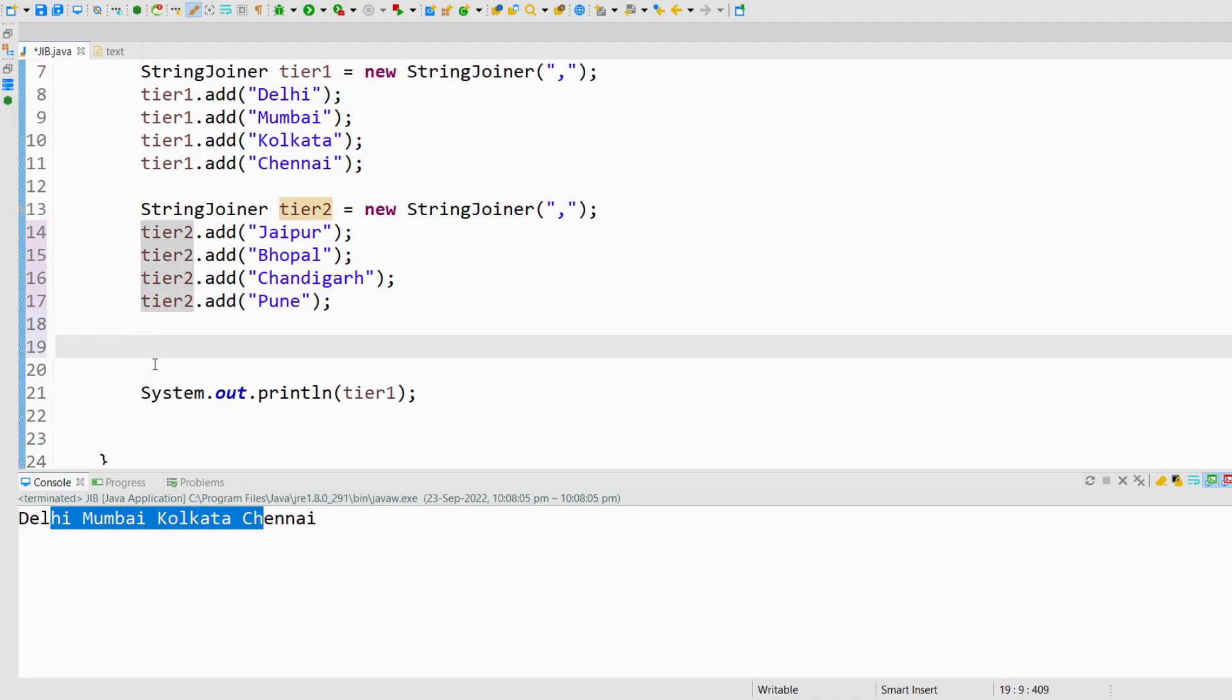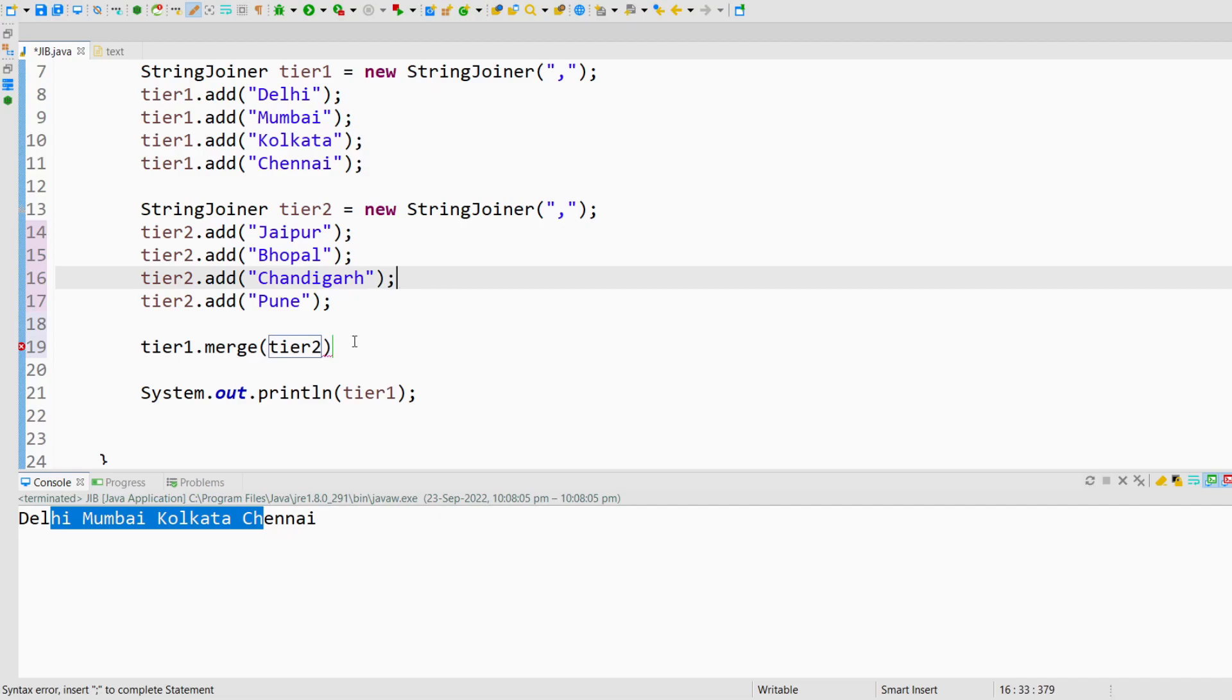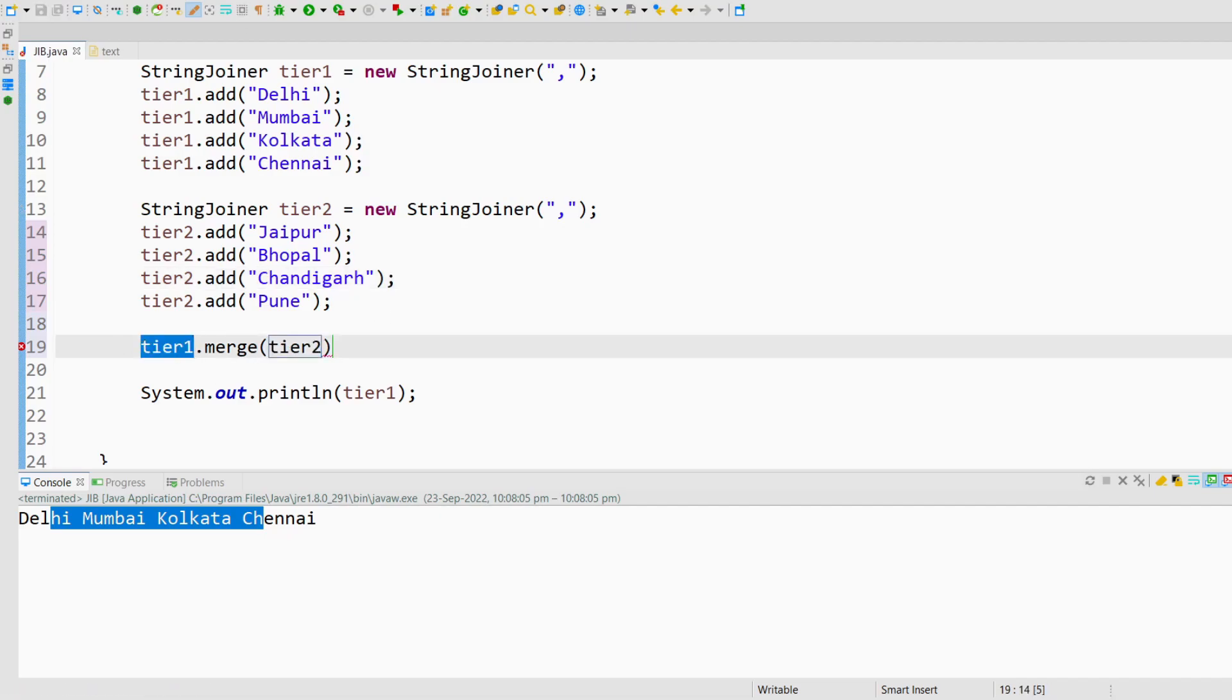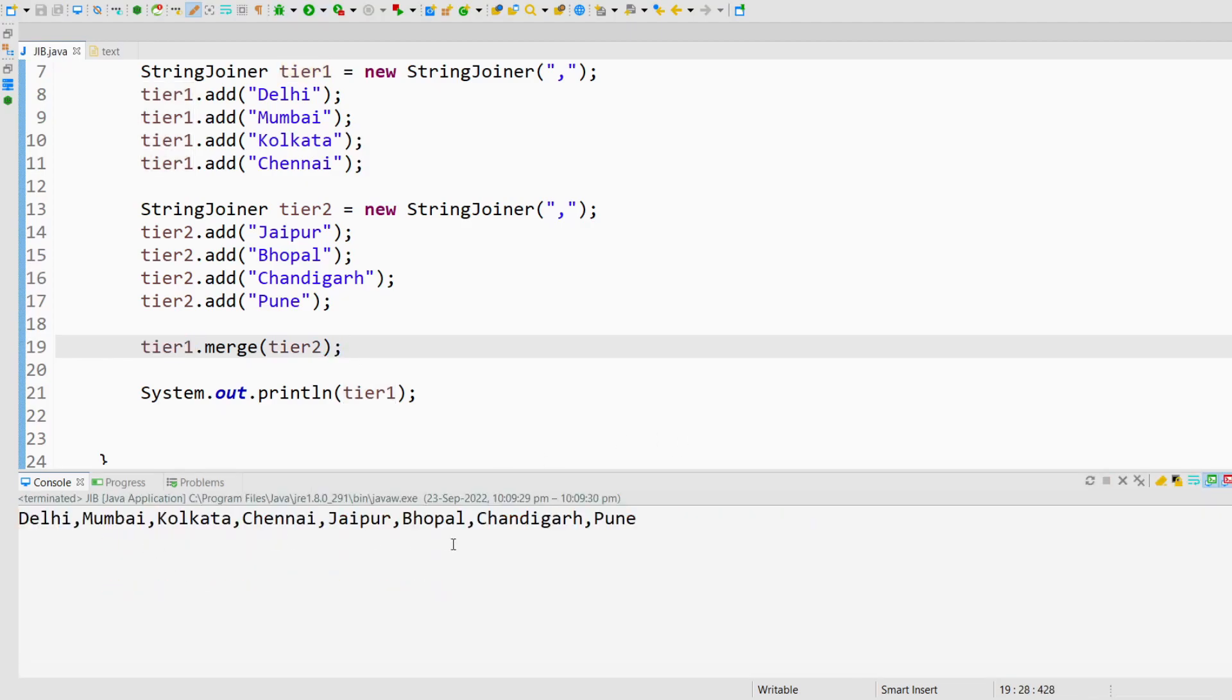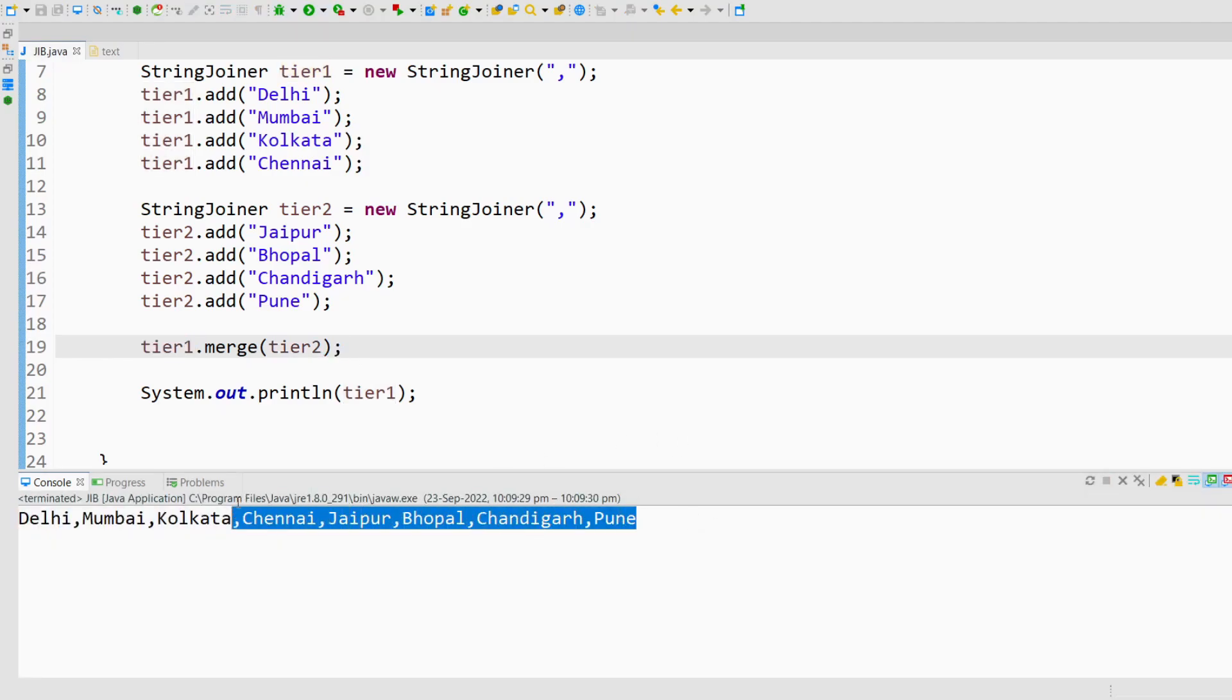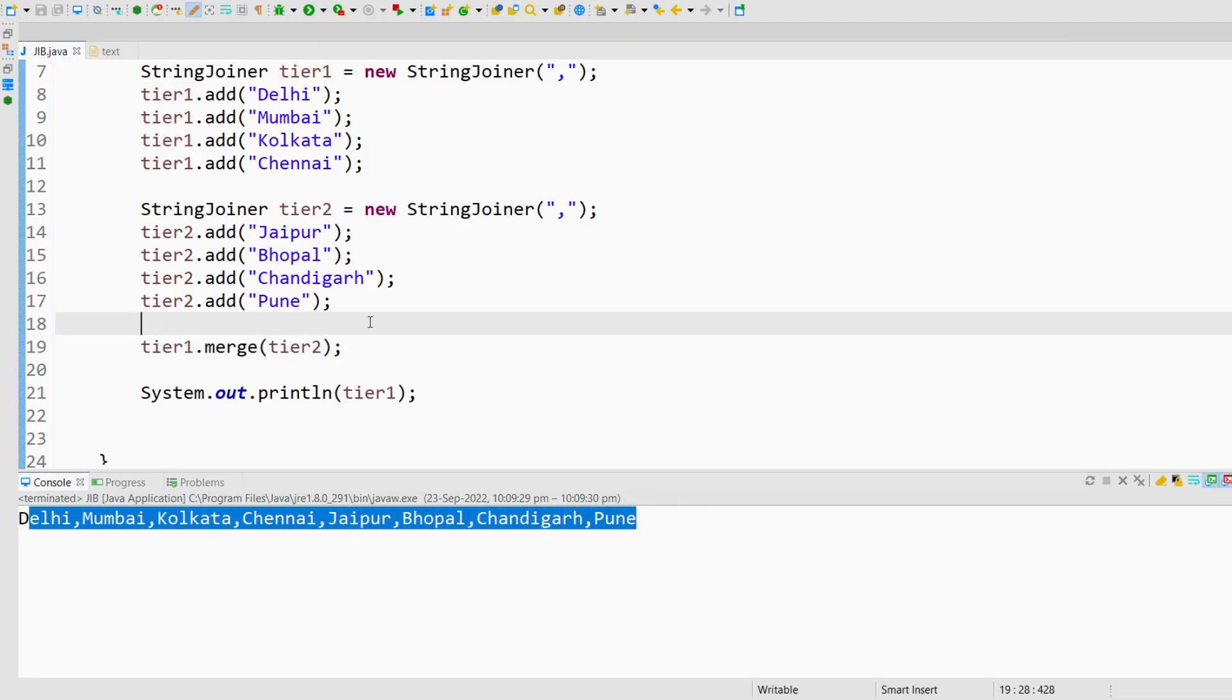If I do tier1.merge tier2, all the values from tier2 will be merged inside tier1. So if I print tier1, I will get all the values. As you can see here, I am getting all the values. All the values are merged.